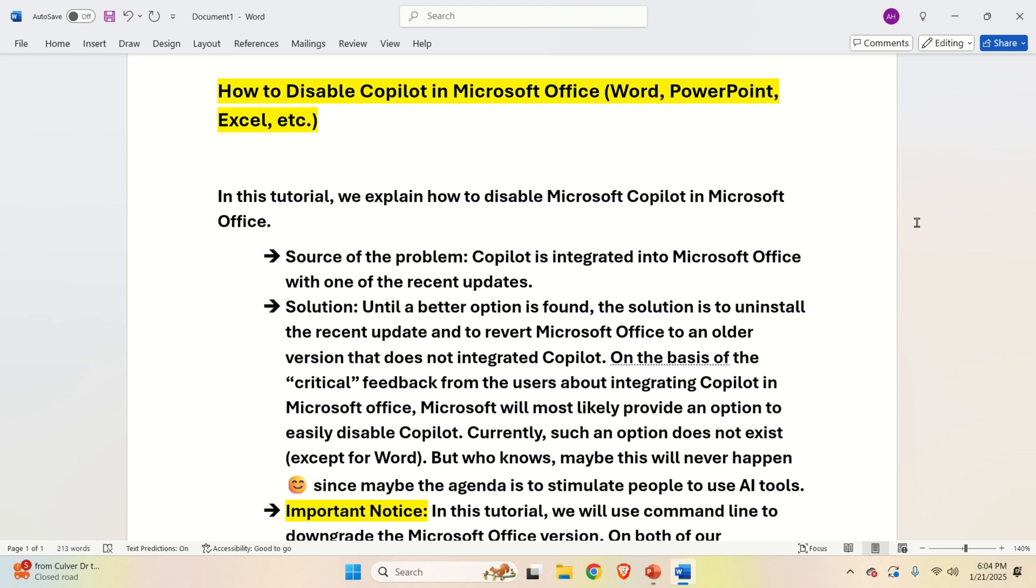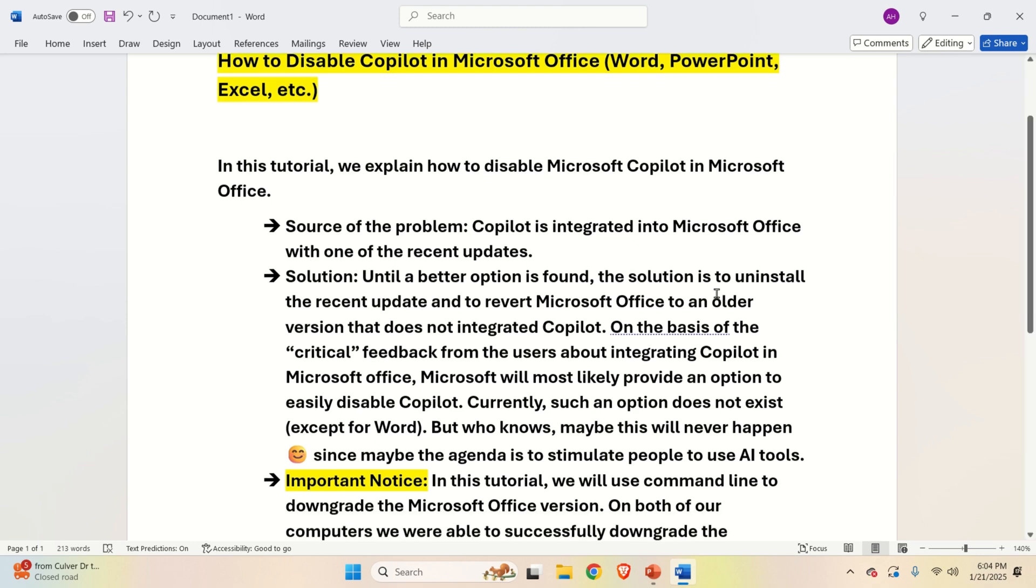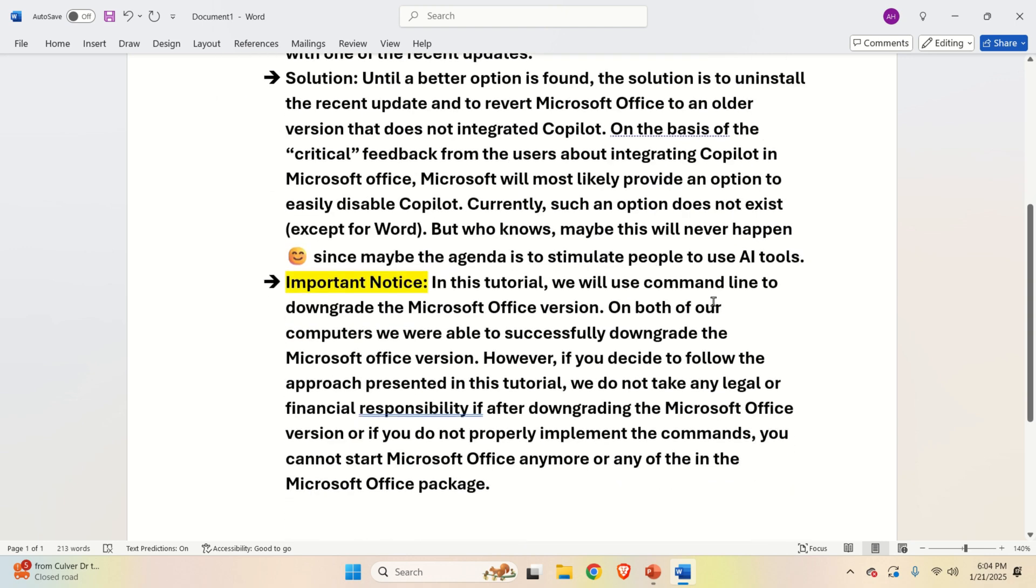Currently such an option does not exist, except for Word. But who knows, maybe this will never happen since maybe the agenda is to stimulate people to use AI tools.